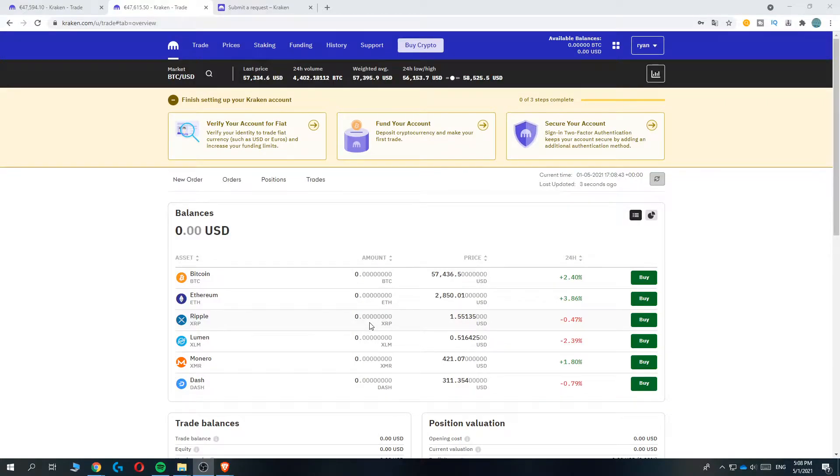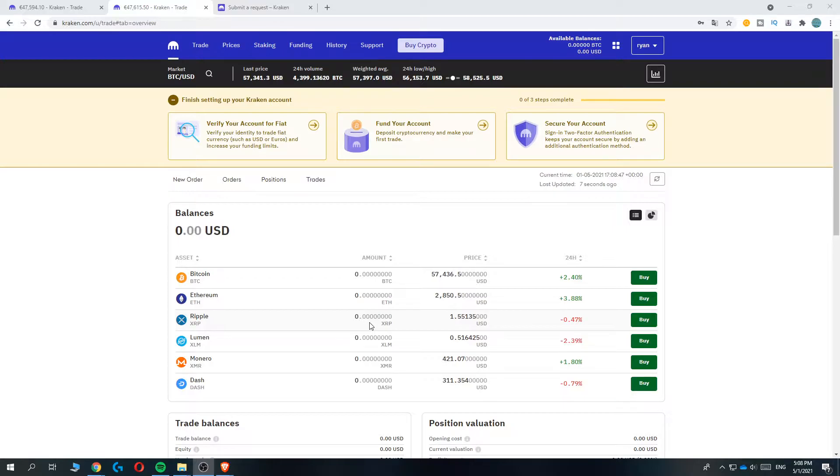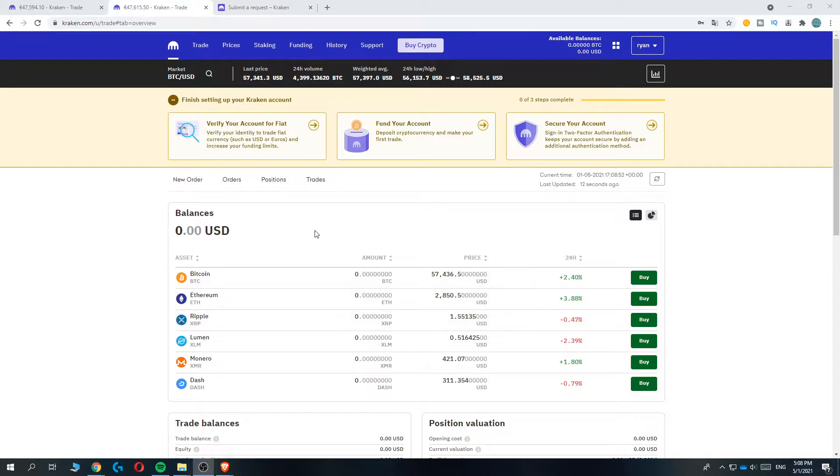In this video, I'm going to show you step by step how you can close or delete your Kraken account. This is actually not that hard, I'm going to show you how to do it.